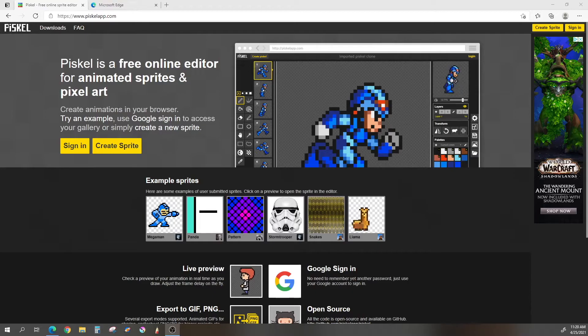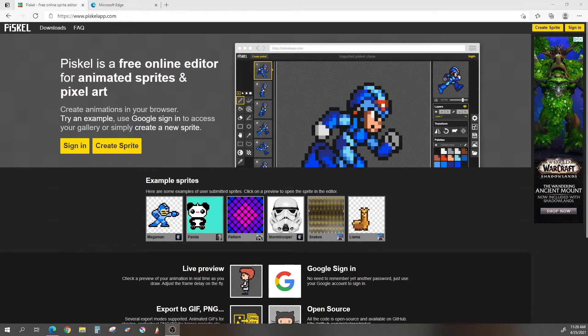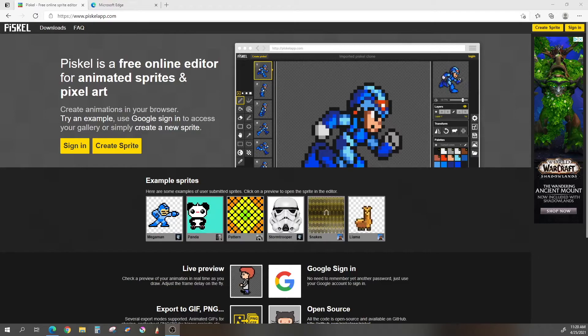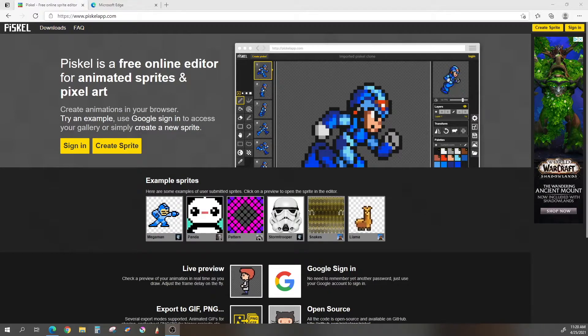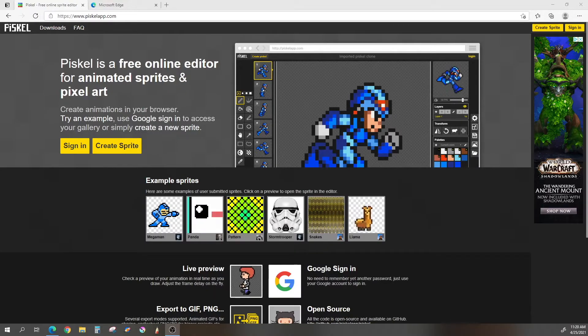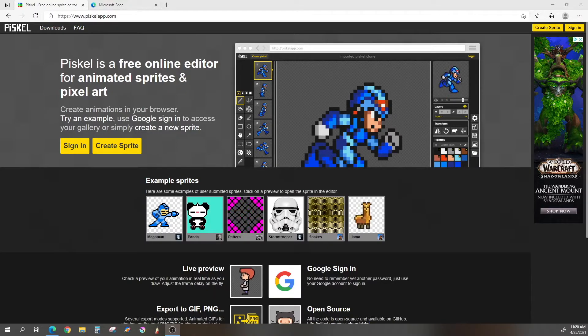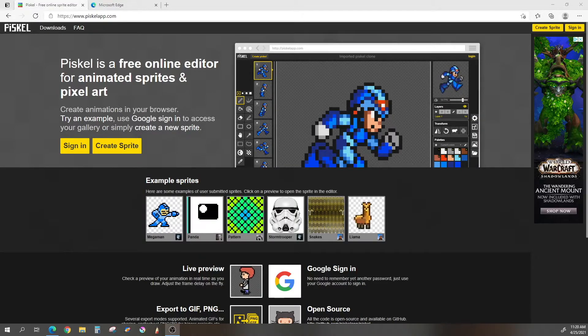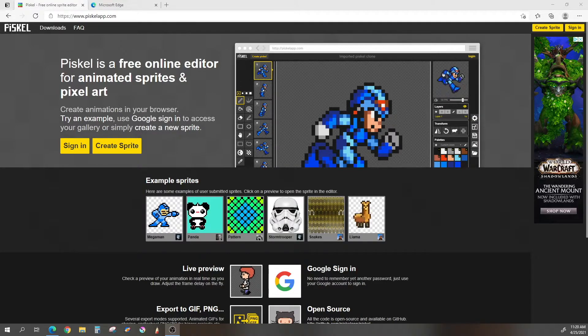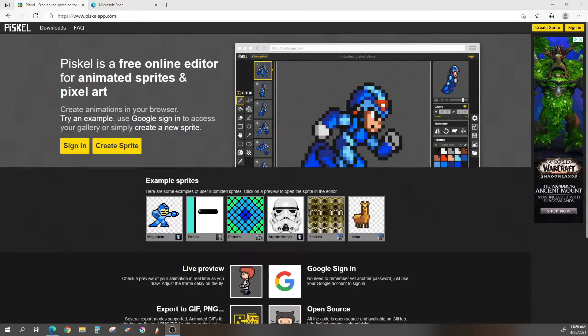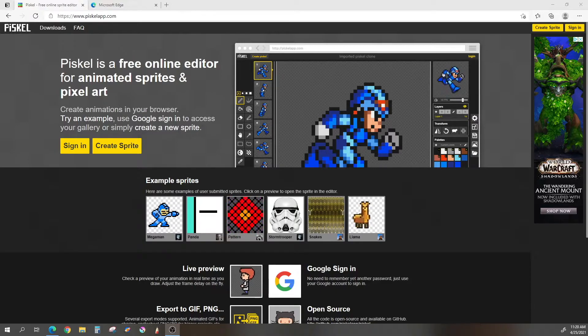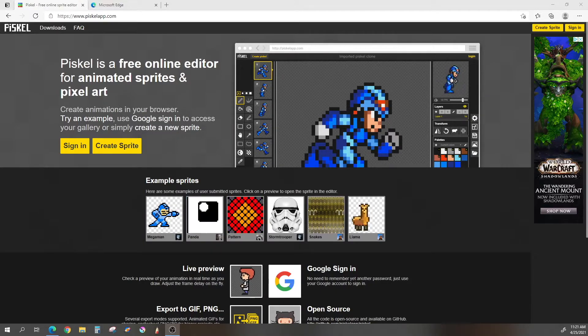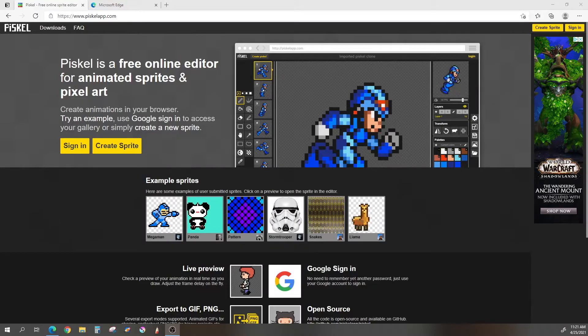So today, what I will be using is a cool program called Piscel, and you can find that at www.piscelapp.com. This is a free online and quite powerful application. You can sign in, create a gallery of things, and be able to go back and edit it and download it. If you sign in, you will be using your Google sign-in if you have a Google account.